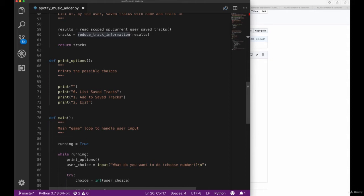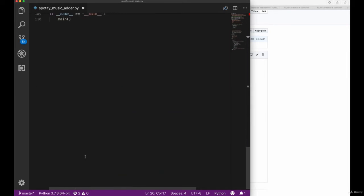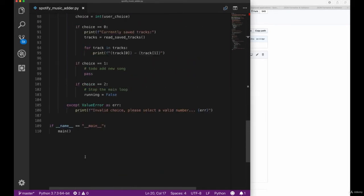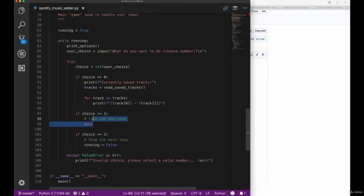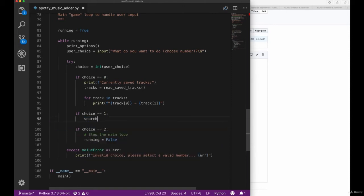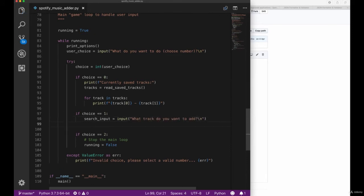In order to implement the just described capabilities, let's go to our choice number one and add our search elements. So we want to get some user input which will describe what kind of song the user wants to add. Let's create a new variable here and get the input from the user. This time we don't need to do any conversion to integer because this time it's actually a string we're using.